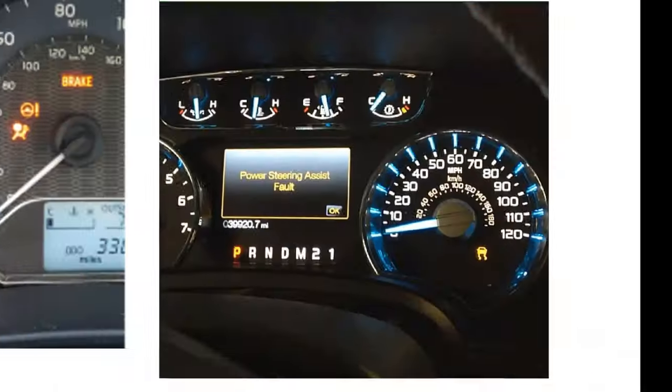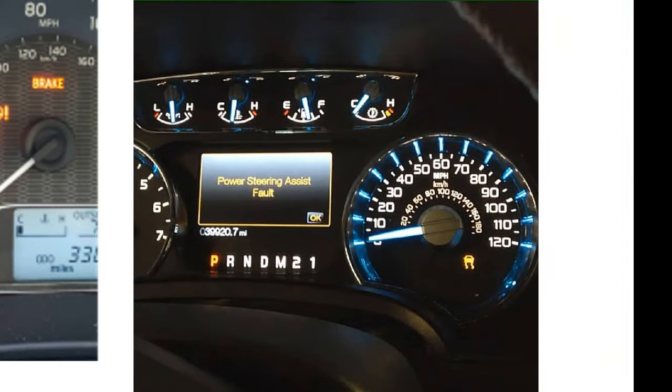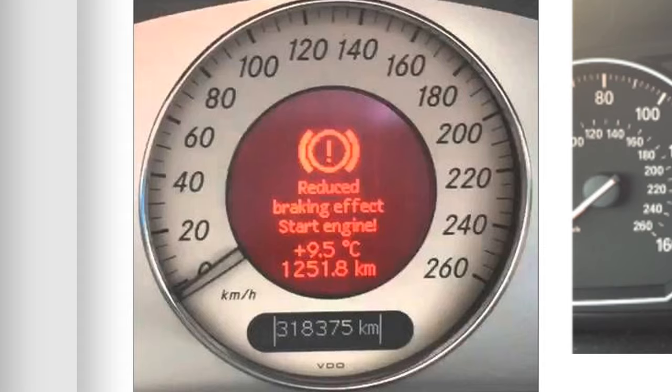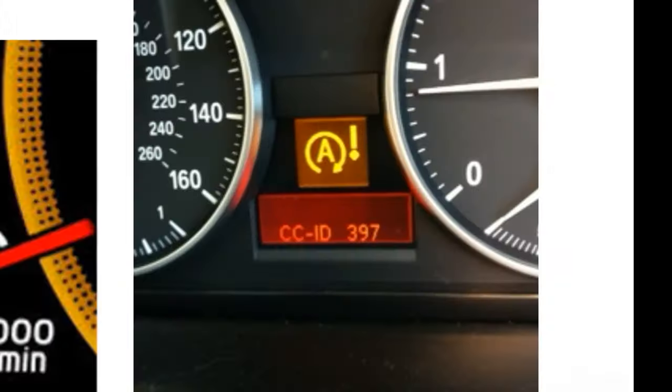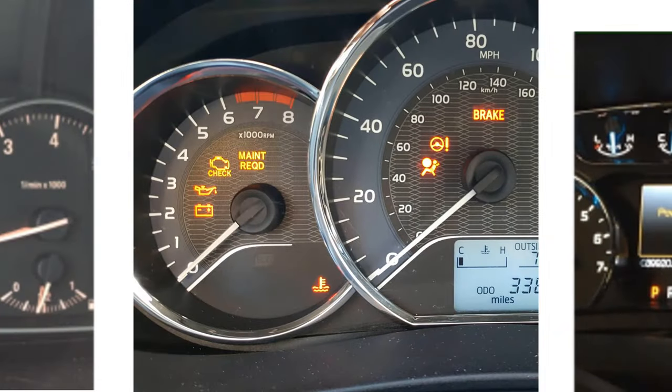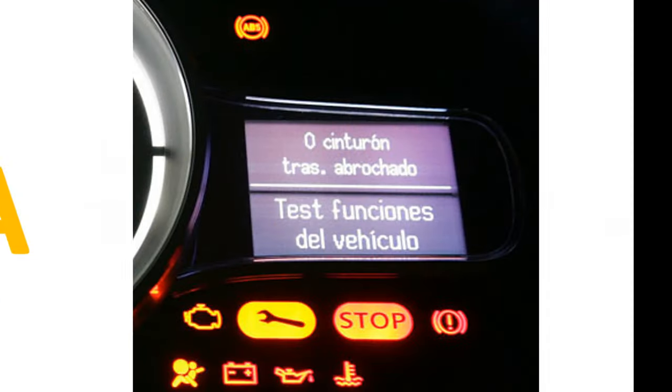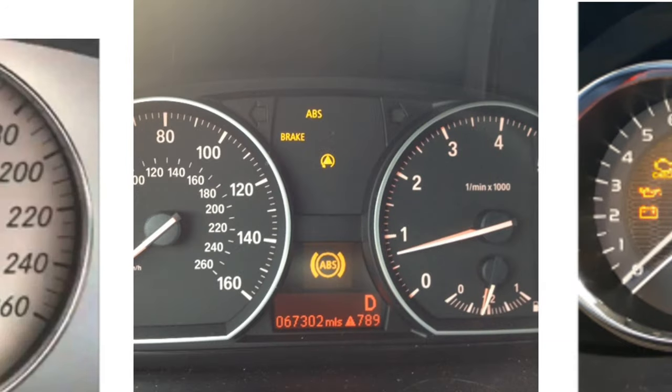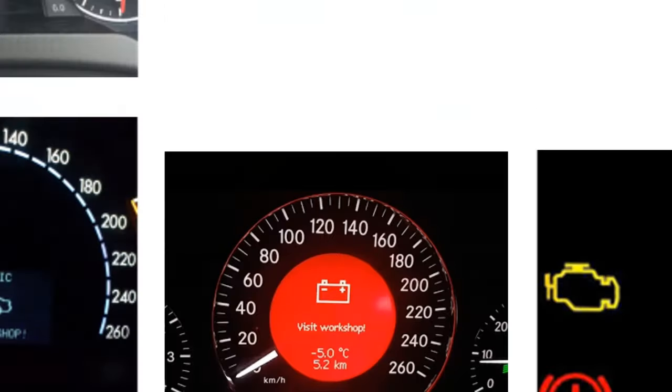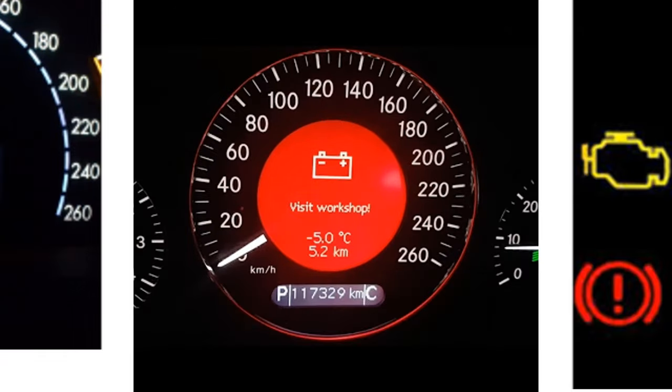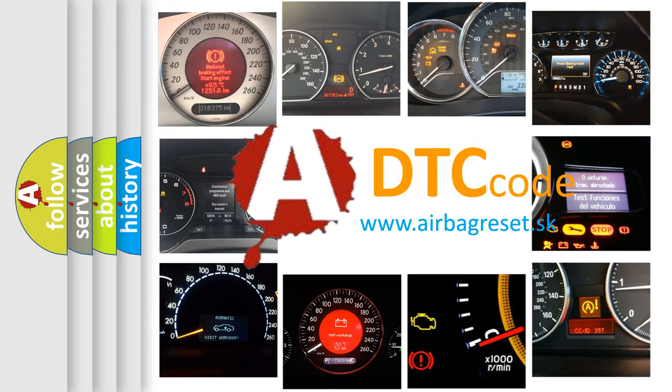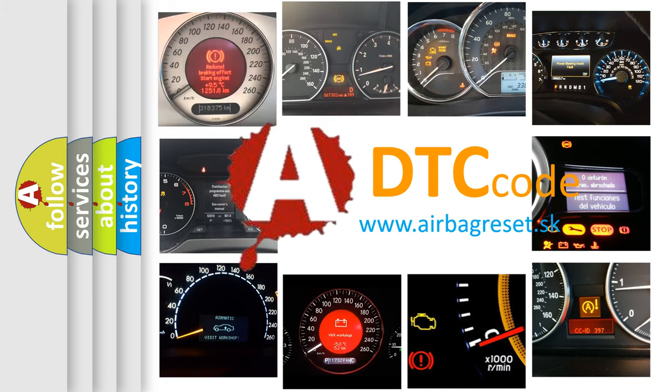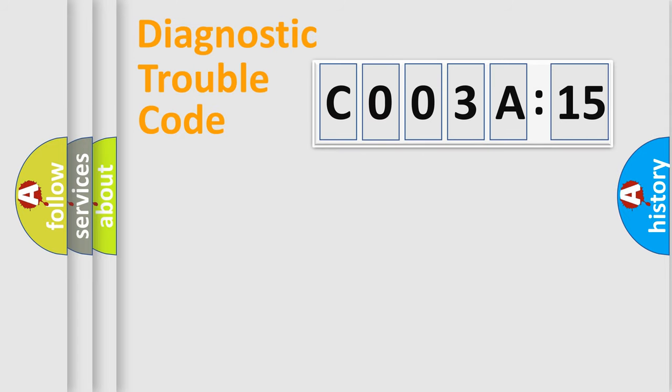Welcome to this video. Are you interested in why your vehicle diagnosis displays C003A15? How is the error code interpreted by the vehicle? What does C003A15 mean, or how to correct this fault? Today we will find answers to these questions together.